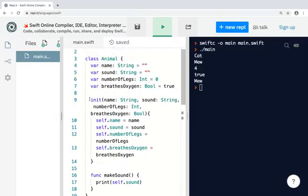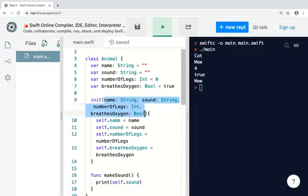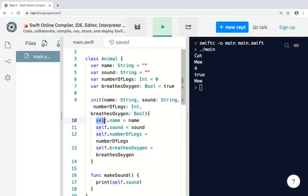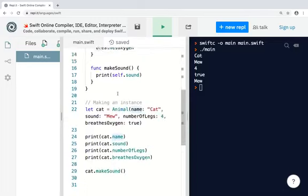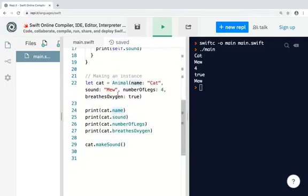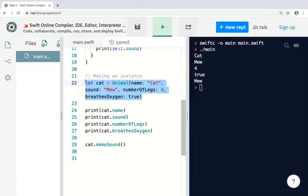So for an initializer, you use the keyword init, and in here, normally you would put in all the arguments for the properties that you wish to initialize. So self here means that name is referring to the property, and here, this is the argument. Same is repeated. So basically, what that does is that you get a name, you get a sound, you get a number of legs, you get breathed oxygen, and you assign it to the properties of the class. So let's run this. This is what the creation of the instance looks like. So when I run it, I should get exactly the same results. And I do.